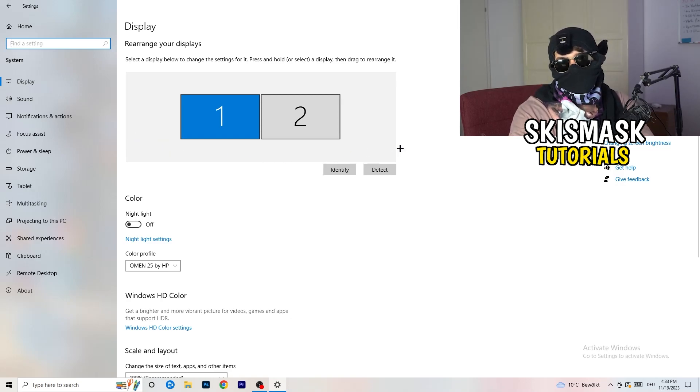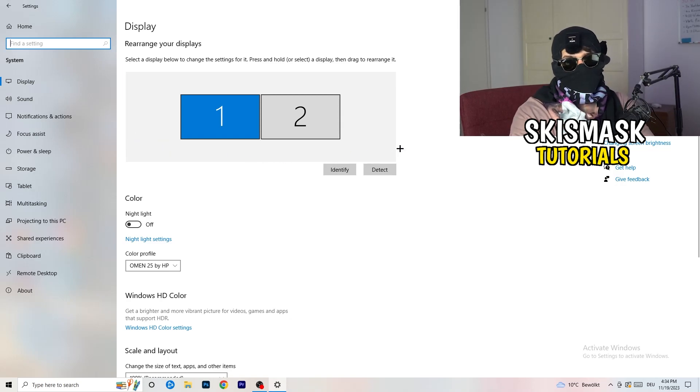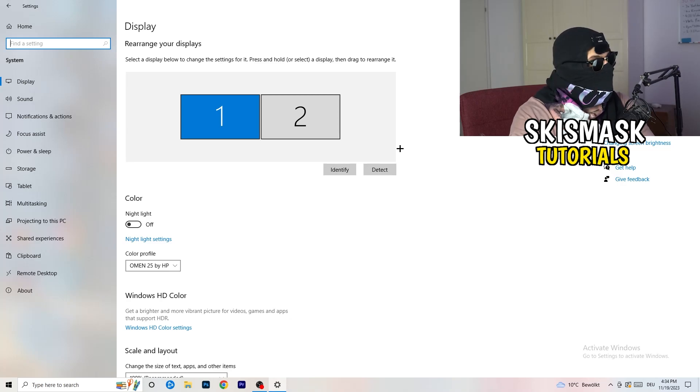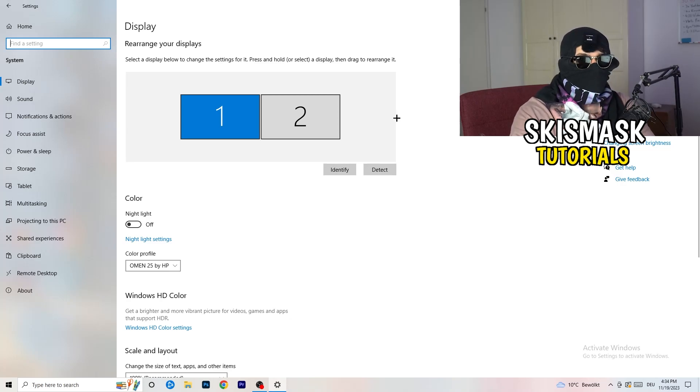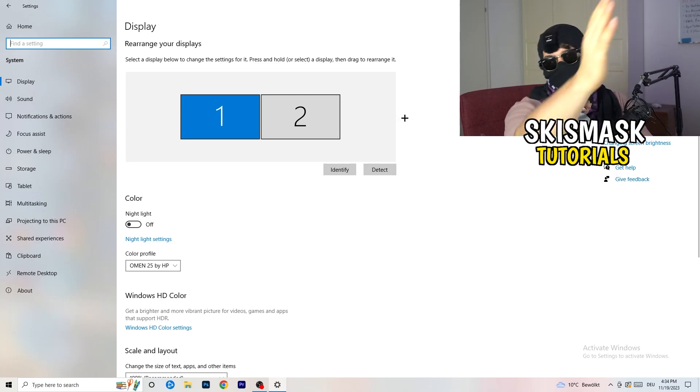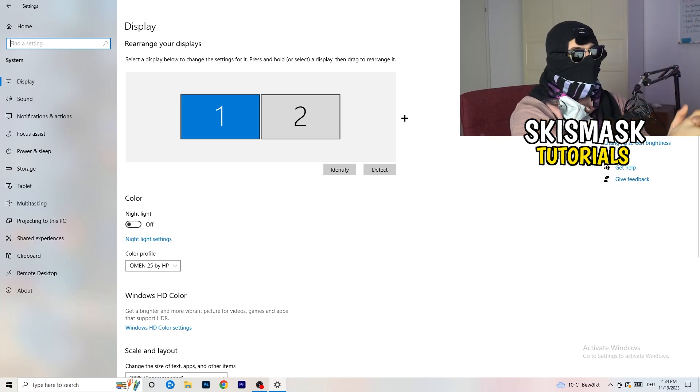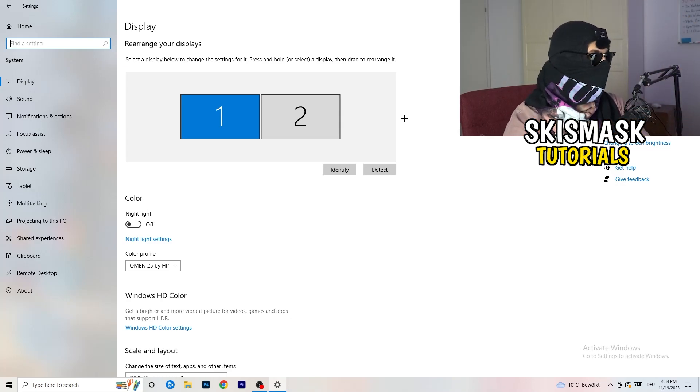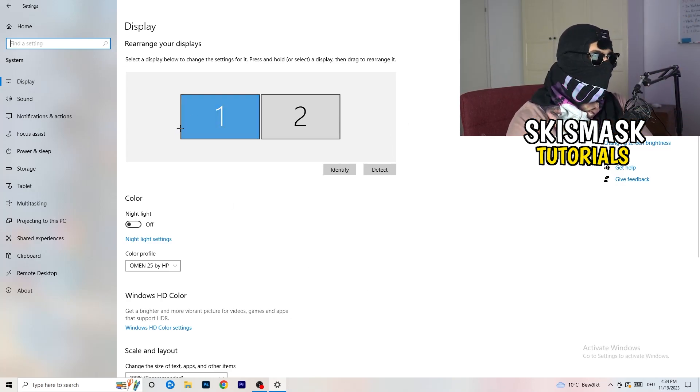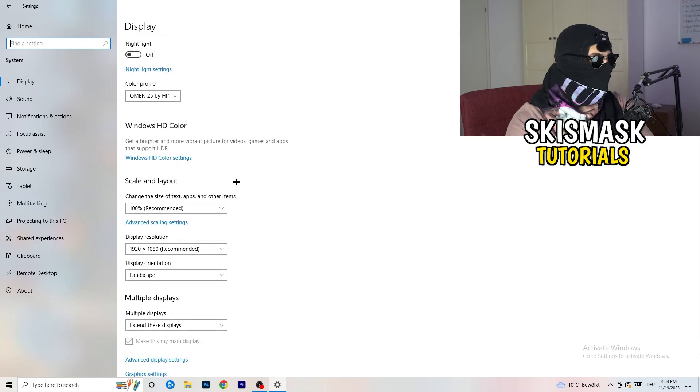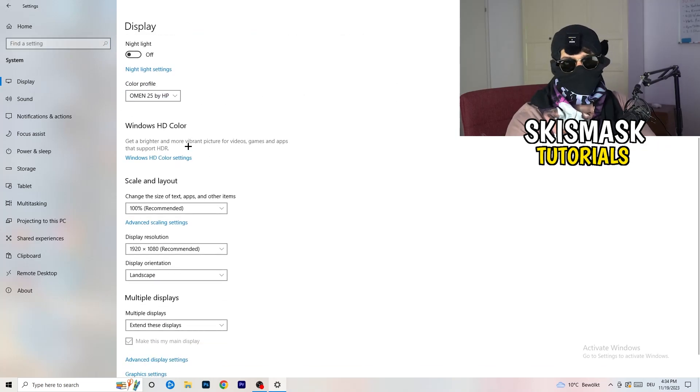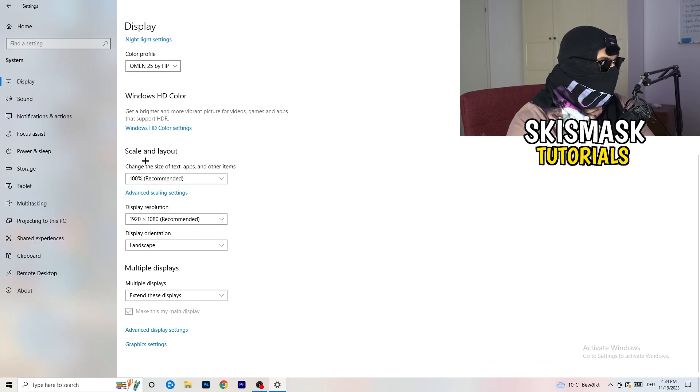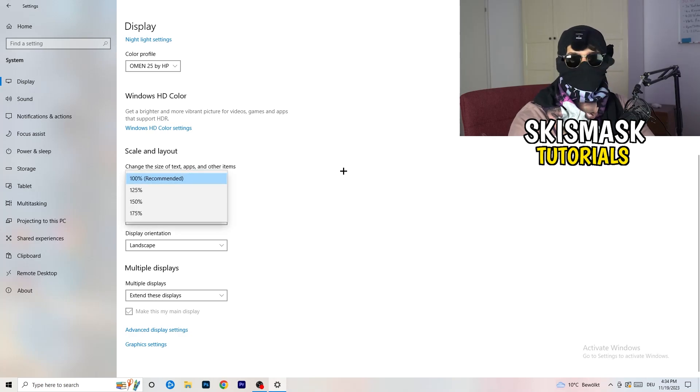Once you're at the system, stick to display. You're going to do the same thing in Windows settings what you were doing in your control panel. Basically identify what your main monitor is. If you have two, for me it's the first one which I'm playing my games on. Go to color profile, it should be the same what you're currently using. Go to scale and layout and change the size of text, apps, and other items to 100% as recommended.